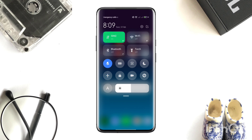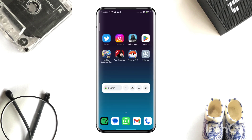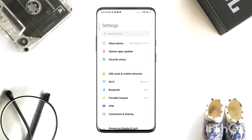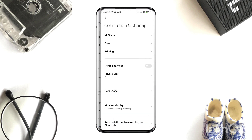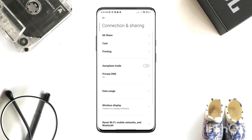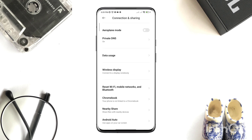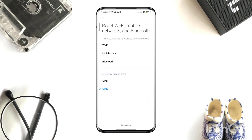Or you can switch your mobile network from Wi-Fi to mobile data, or from mobile data to Wi-Fi. If you still have issues and it keeps showing that your connection is timed out, open Settings, scroll down, tap Connection and Sharing, tap 'Reset Wi-Fi, Bluetooth, Mobile Network', then choose your SIM card that you are using for internet and reset your network.